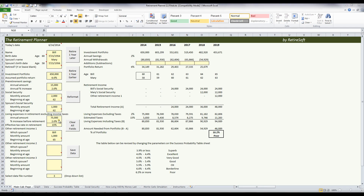Their expected living expenses in retirement, excluding income taxes, are seventy-five thousand dollars a year, and we expect that to go up about two percent a year going forward. Our retirement tax analysis indicated that they're going to pay an effective tax rate of fifteen percent. Bill has a defined benefit pension of a thousand dollars a month beginning at age 65.